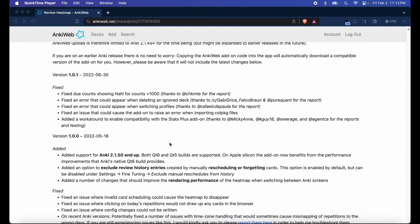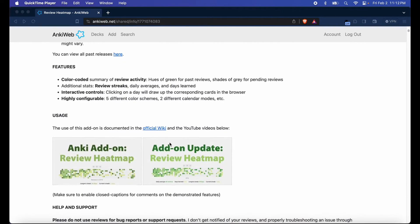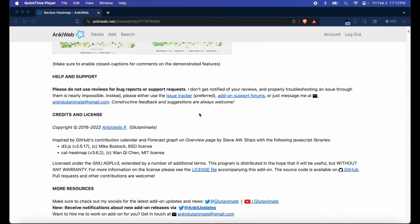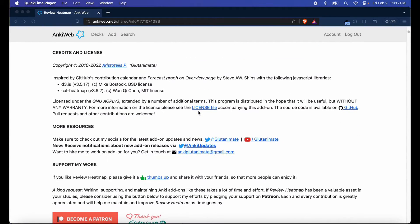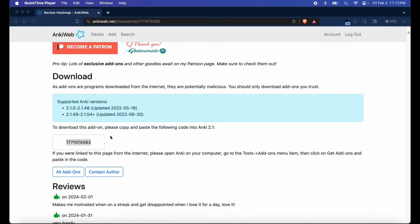It still works on the current version of Anki so I'll be sure to leave a link to this in the description below so you guys can also download it and when you get to the page you know the deal.